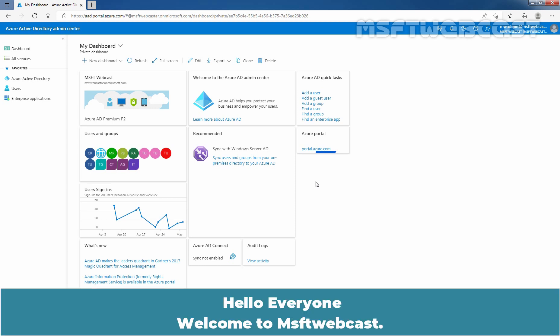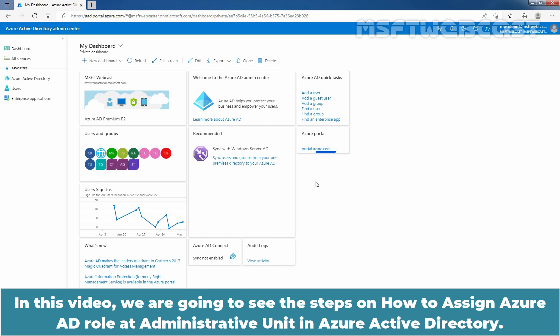Hello everyone. Welcome to MSaptive Webcast. In this video, we are going to see the steps on how to assign Azure AD role at Administrative Unit in Azure Active Directory.